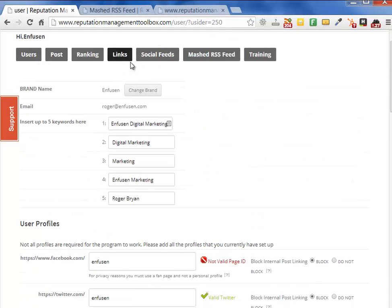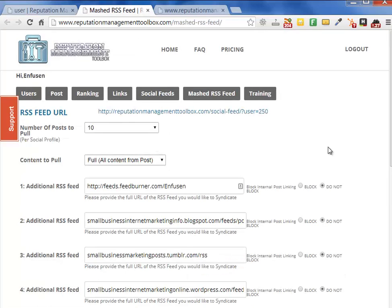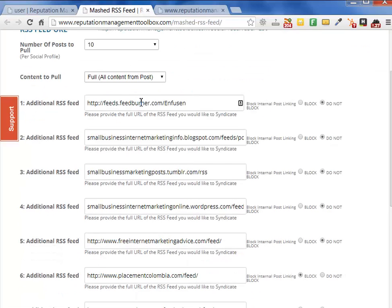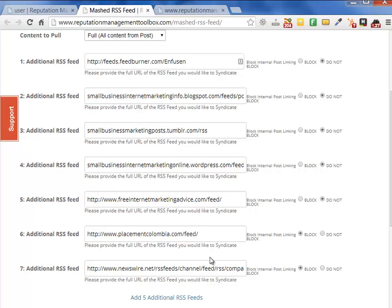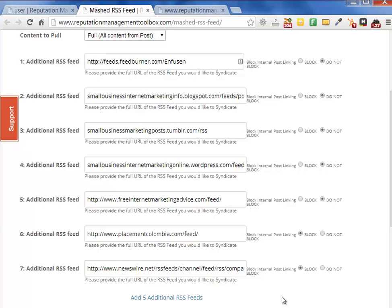The second thing, under your user page, is you can go to your Mashed RSS feed. This page allows you to add in all of those additional RSS feeds we showed you on the slides. Here's our blog, our Blogspot, our Tumblr, our WordPress, two microsites set up as WordPress sites through the Buffer Blog Network, and our RSS feed for our Newswire account.